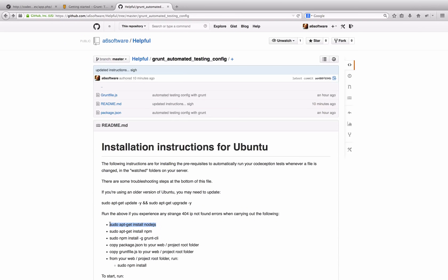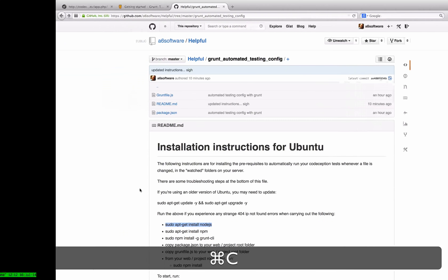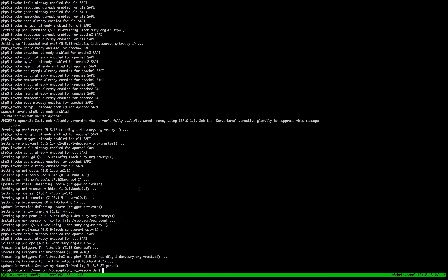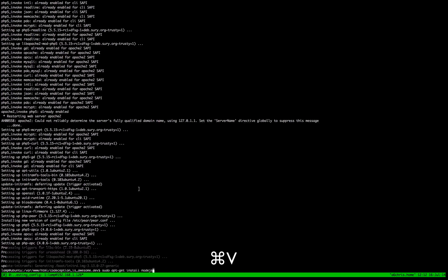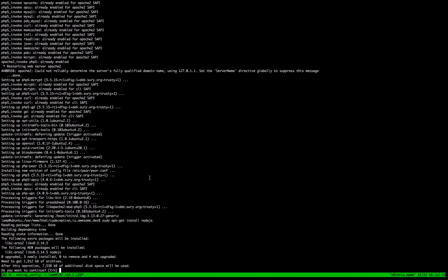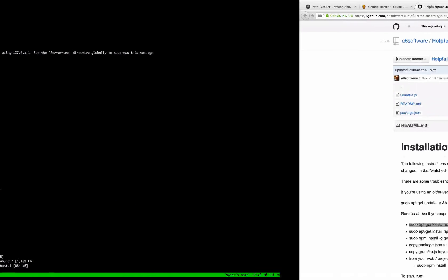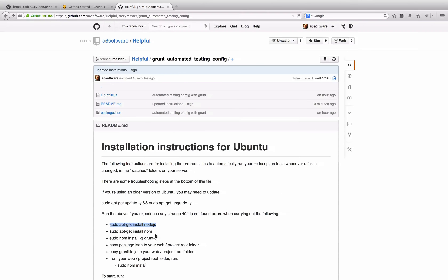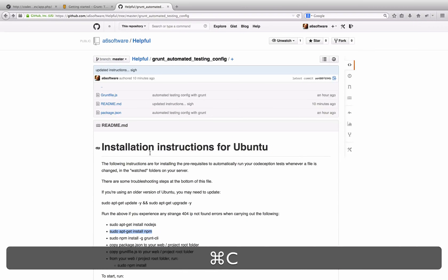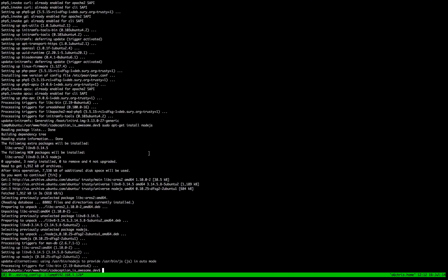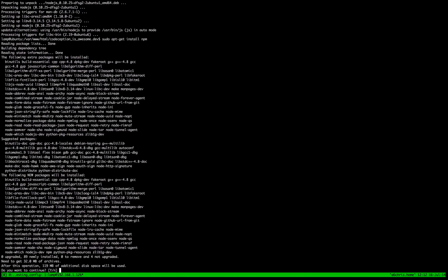And as you can see, it's all there — just literally copy and paste it in. The only thing to really be aware of is if you've got an older version of Ubuntu, you will probably need to do an apt-get update and then an apt-get upgrade.